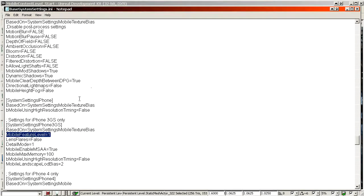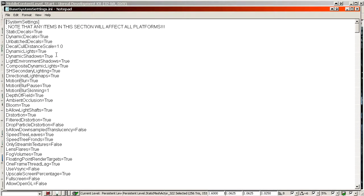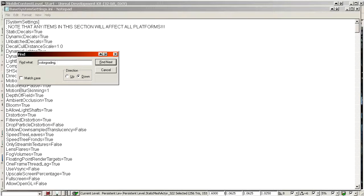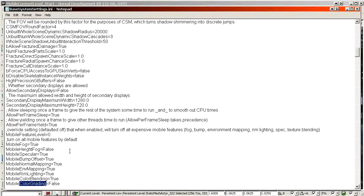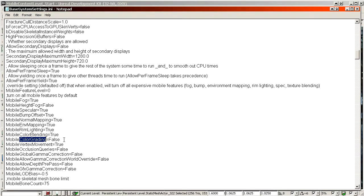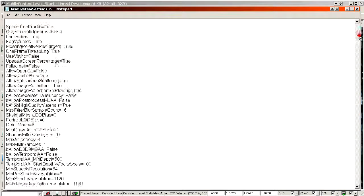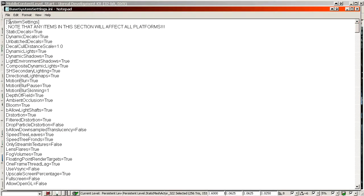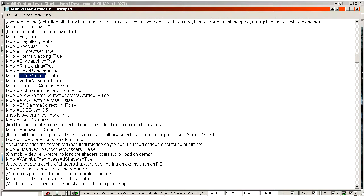Another important setting is Color Grading, which is off by default and should really be on. At the top of the file you'll see Mobile Color Grading set to false — you should type true there instead. If you don't turn this on, you cannot use post-processing at its fullest. The performance impact of having this enabled is quite minimal, so you pretty much want this enabled on everything except the slowest devices.